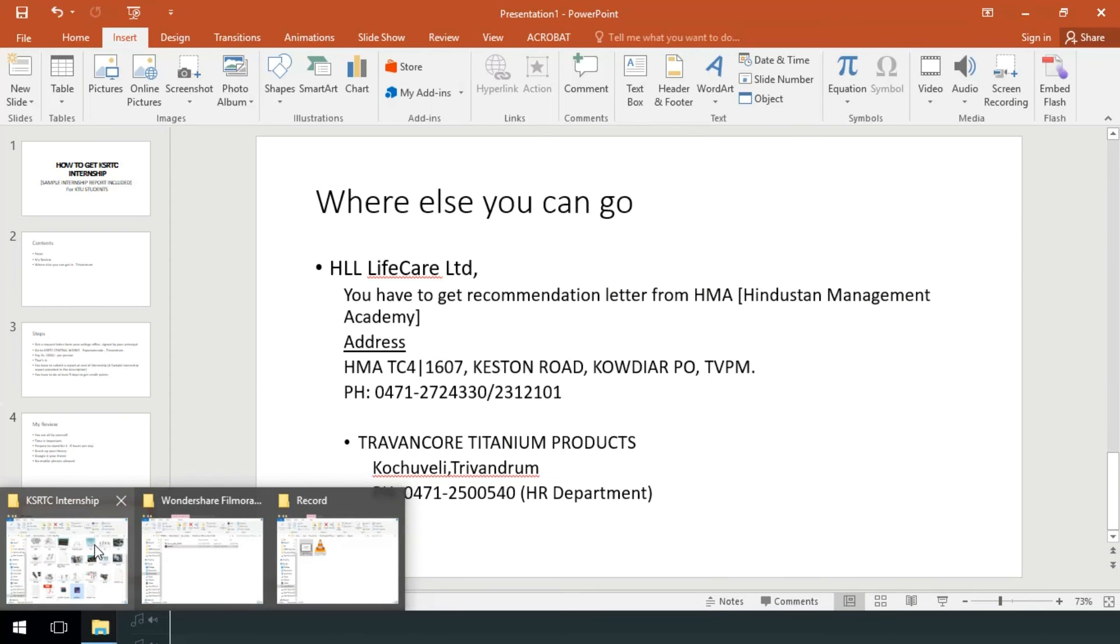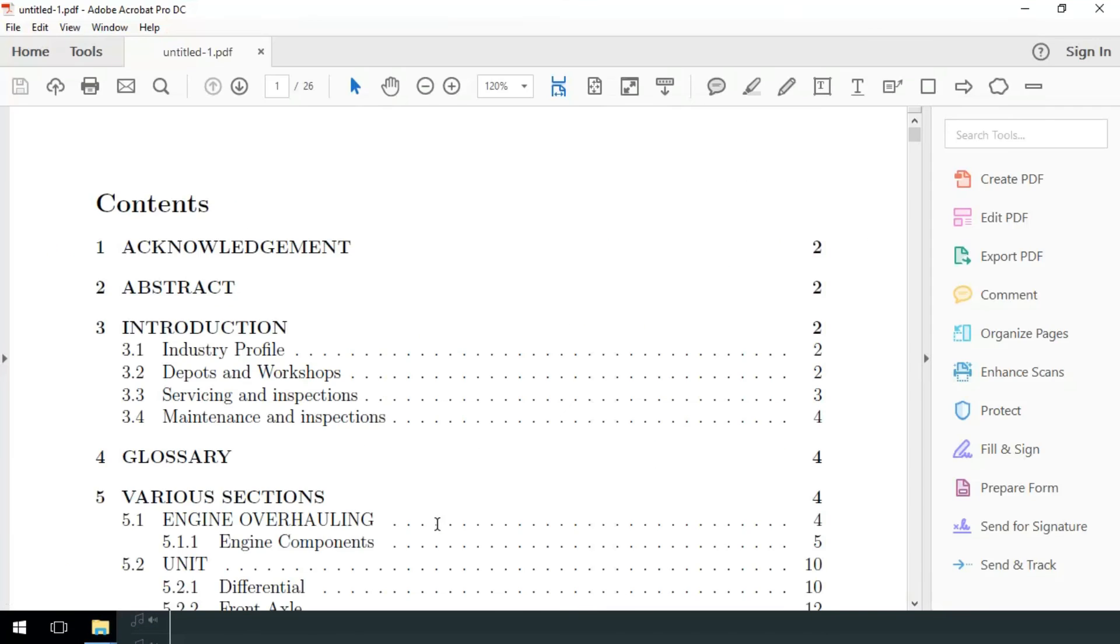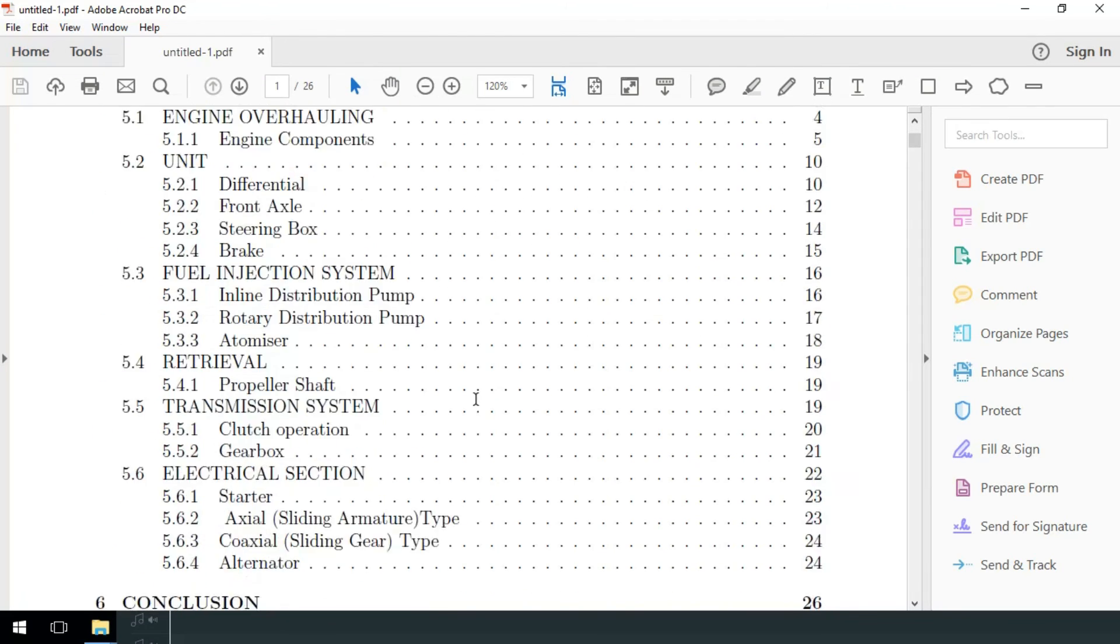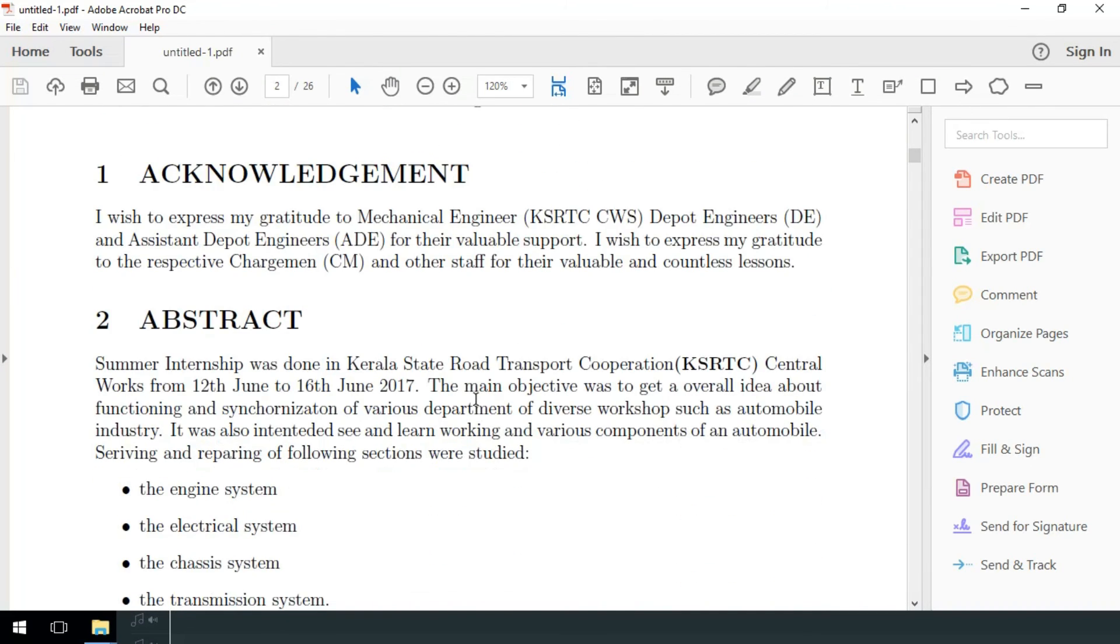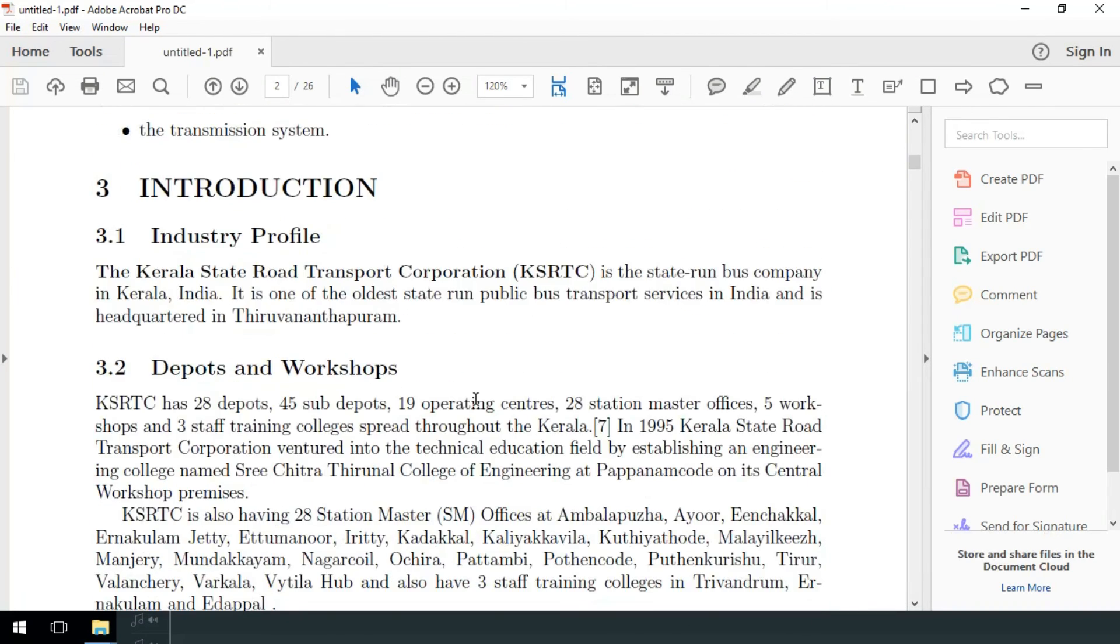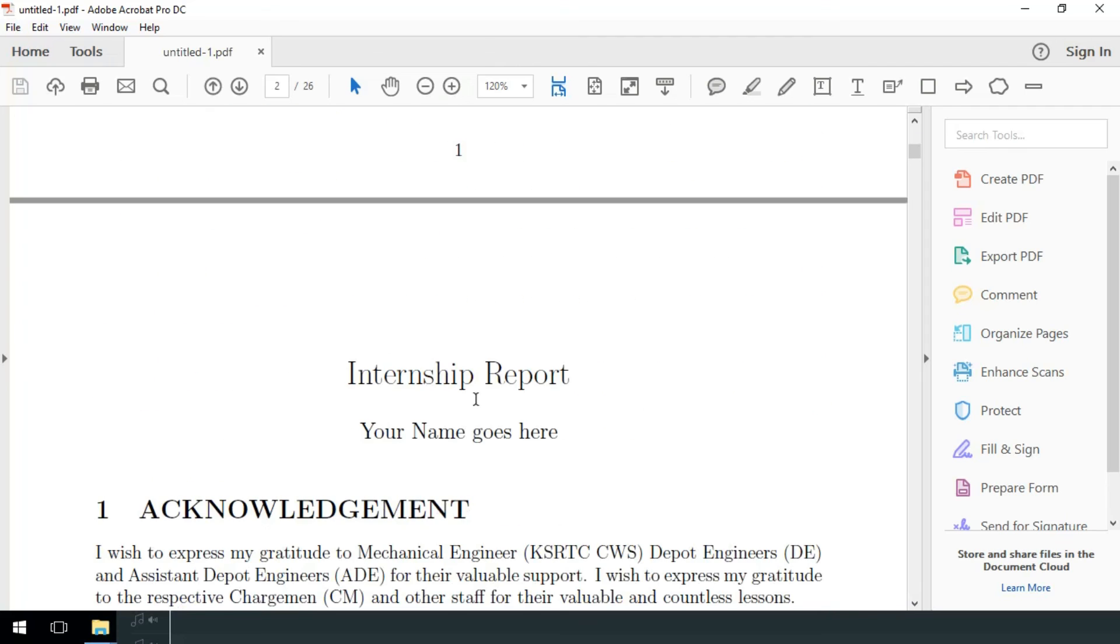This is a sample report which I have done. This is in PDF format. You can type your name over here. For editing the PDF, you can use Adobe Acrobat Pro DC which I am using.